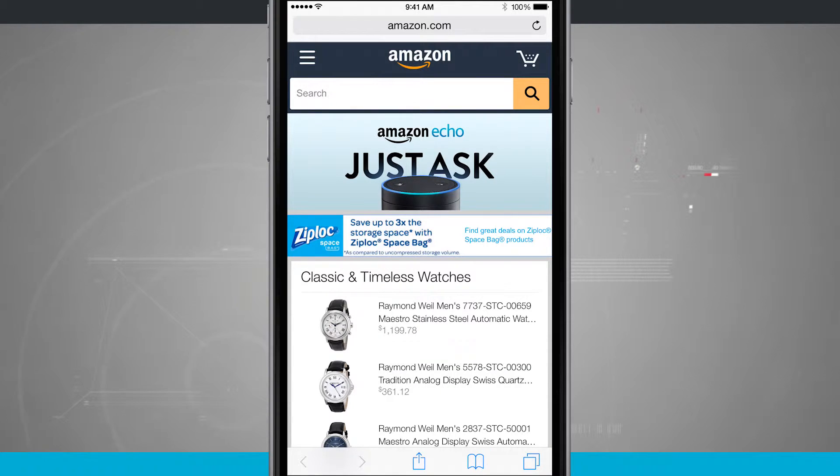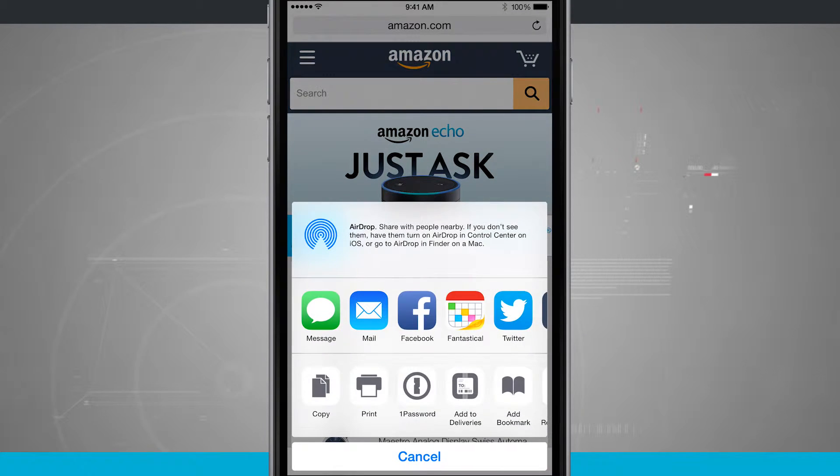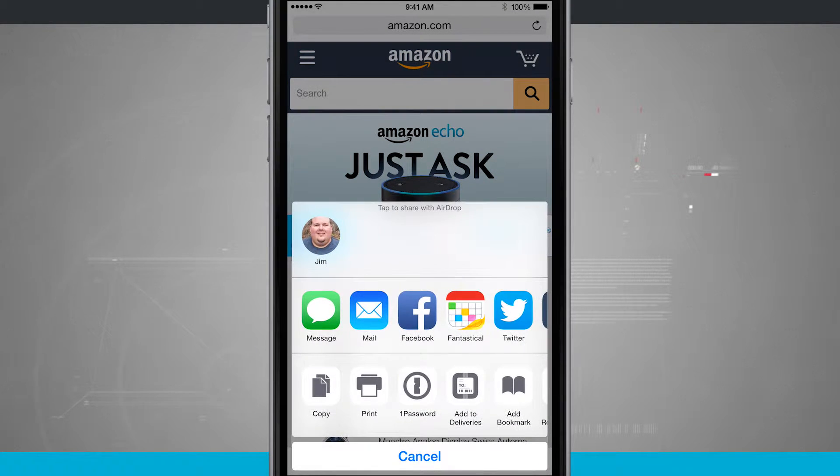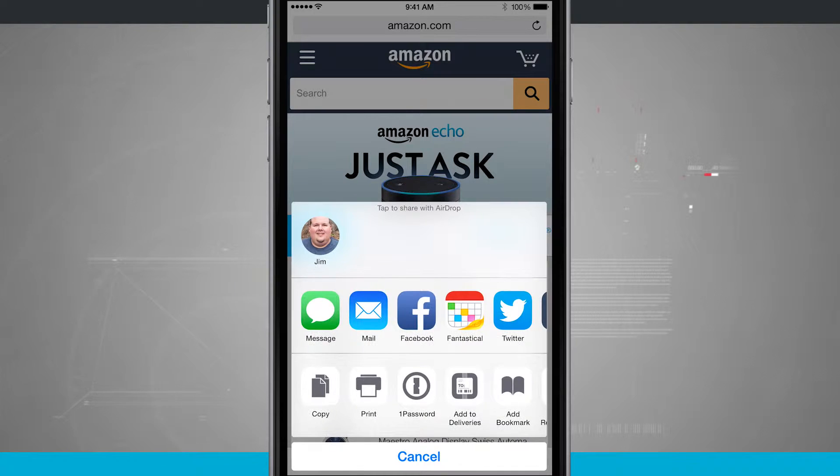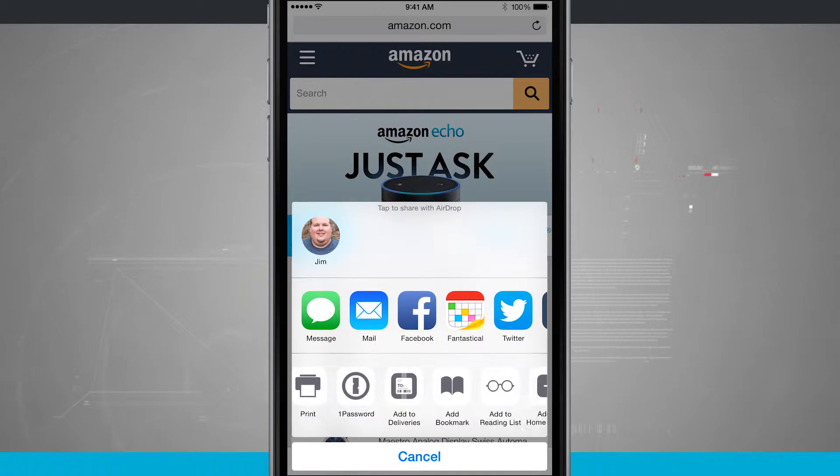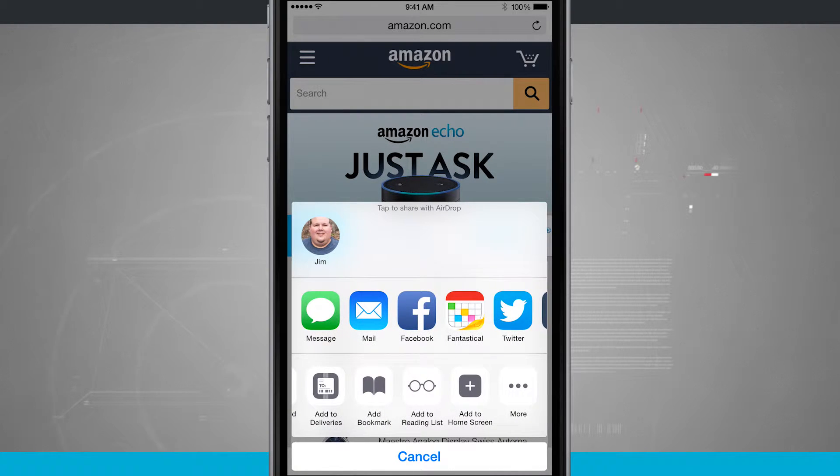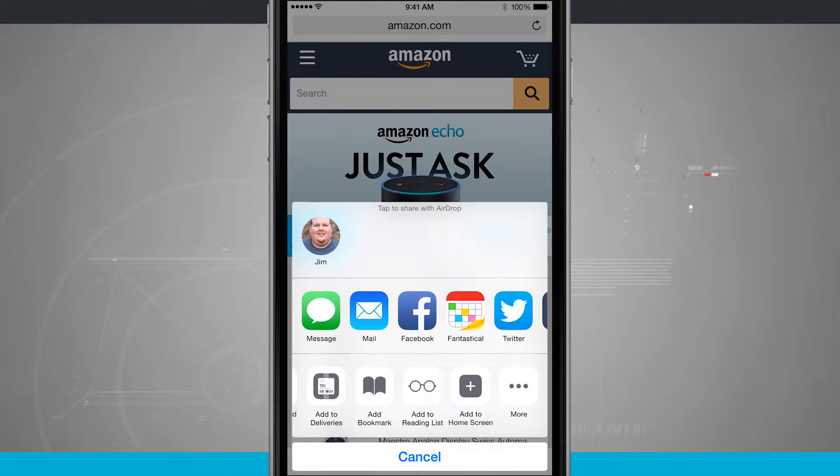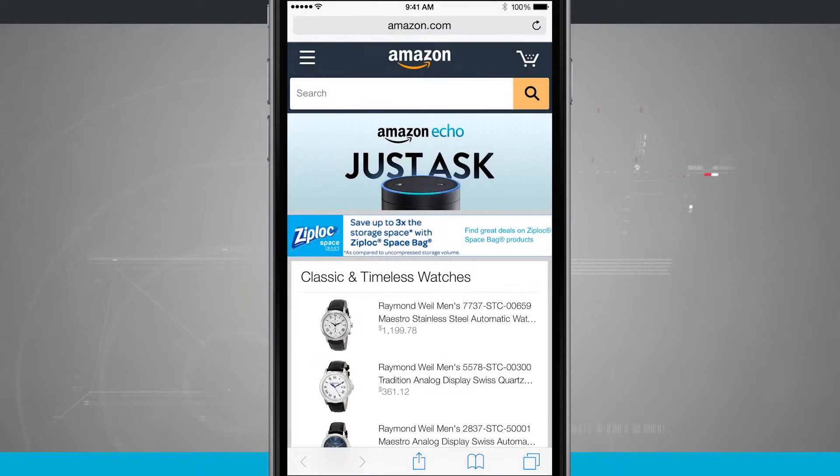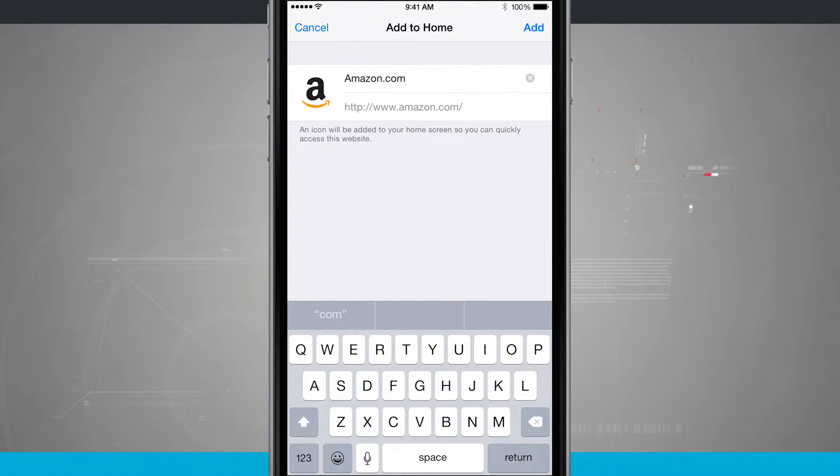Tap on the Share button down here in the middle of the screen, and you see down below we have Copy, Print, and I can swipe over, and I have this button called Add to Home Screen. If I tap on that, it's going to allow me to add it to my home screen.